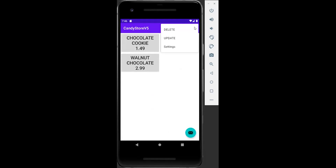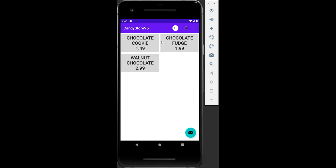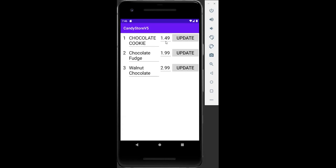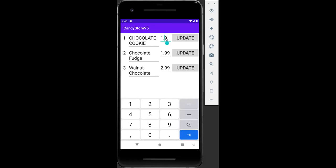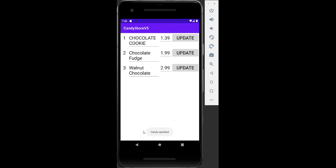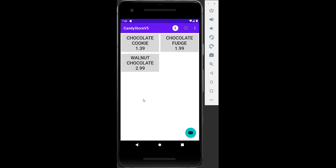Now let's say we want to update the price for one of the items on the menu. We click on Update, change the value to 39, click Update, and we see the message 'Candy updated.' Then we go back.